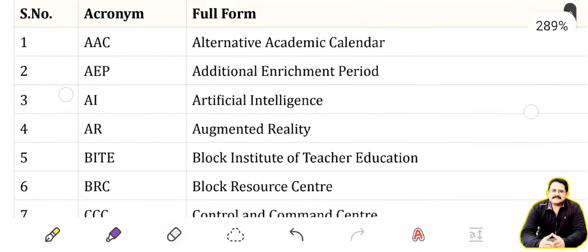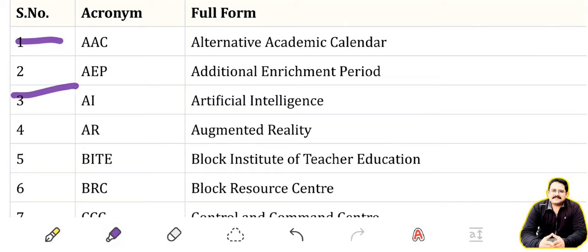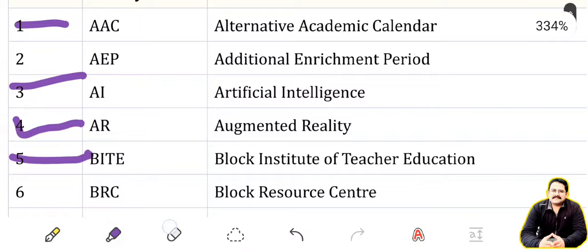The major important acronyms — first is AAC: Alternative Academic Calendar. Next is AEP: Additional Enrichment Period. Next is AI: Artificial Intelligence. AR: Augmented Reality. BITE: Block Institute of Teacher Education.